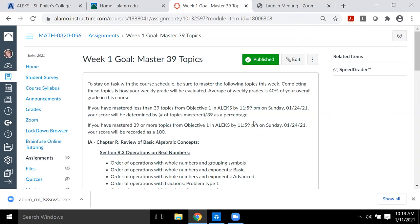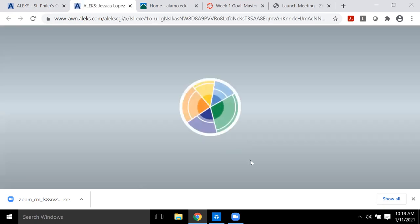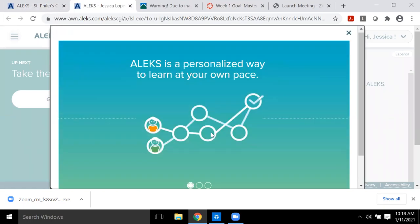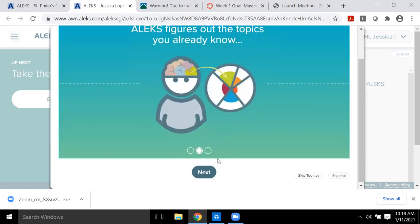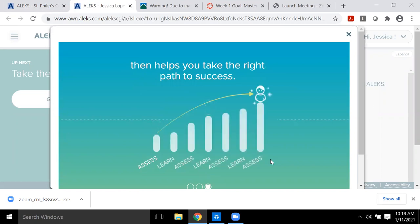Once I give you your username and password, you'll be able to log into ALEKS, open the course, and the first thing you're going to see is the welcome screen. It'll go through different screens explaining how it's a personalized learning space with artificial intelligence — it figures out what you know and what you need to know, then finds the best path for success.